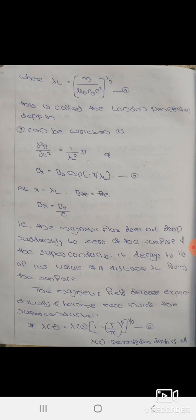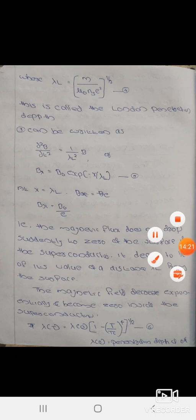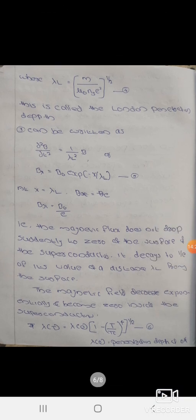The equation can be written as d²B/dx² = B/λ_L². The solution is Bx = B₀·exp(−x/λ_L). At x = λ_L, Bx = B₀/e. This explains that the magnetic flux does not drop suddenly to zero at the surface of the superconductor; it decays to 1/e of its surface value at distance λ_L.